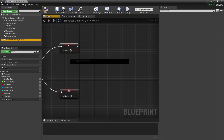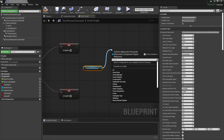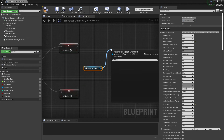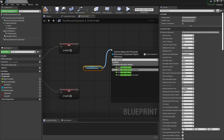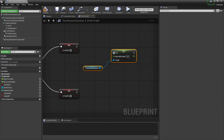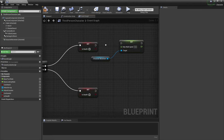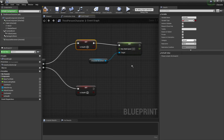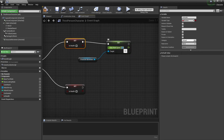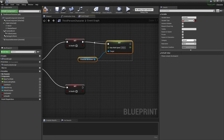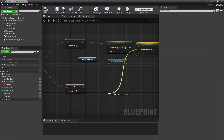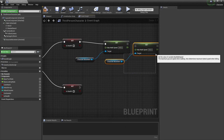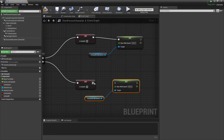Get the character movement component and set the max walk speed. When not in stealth, set it to the normal speed. When entering stealth, set it to something like 250.